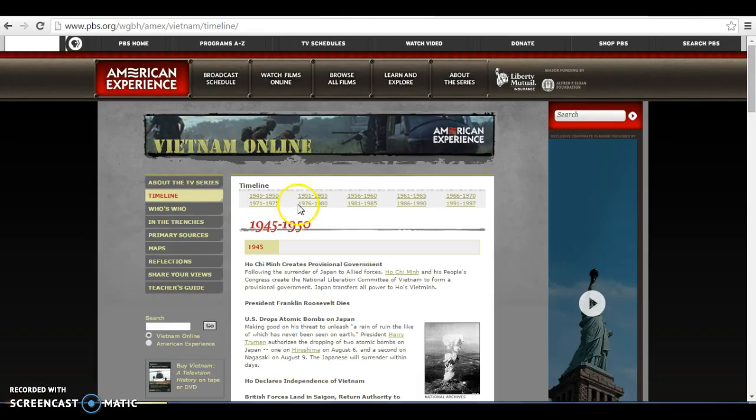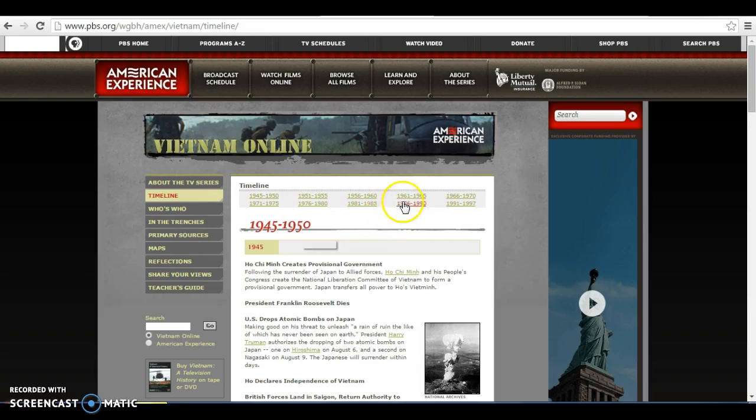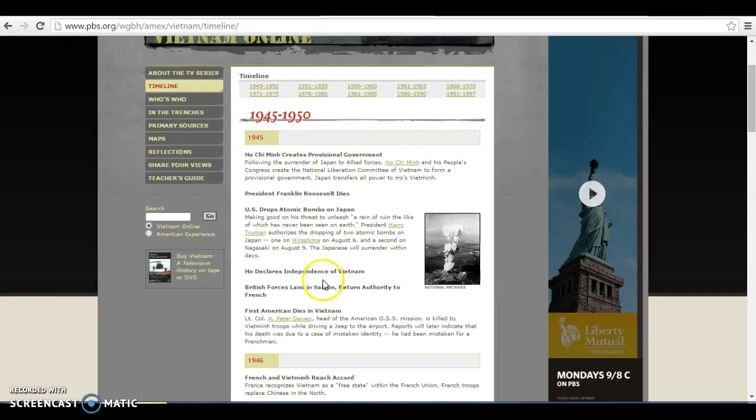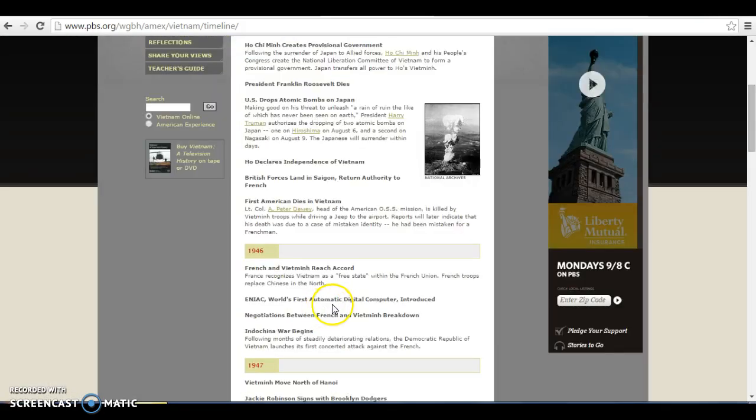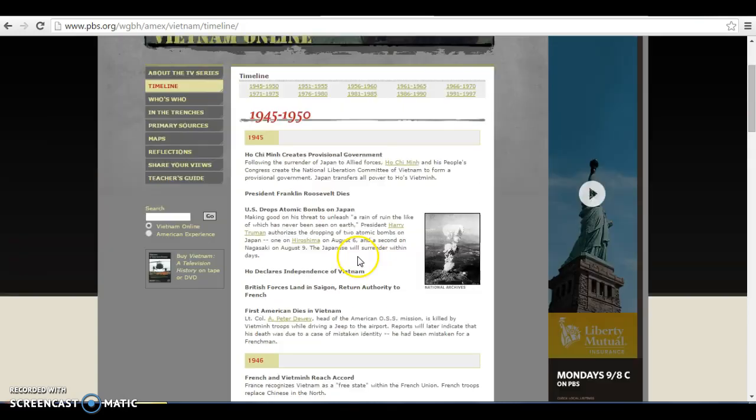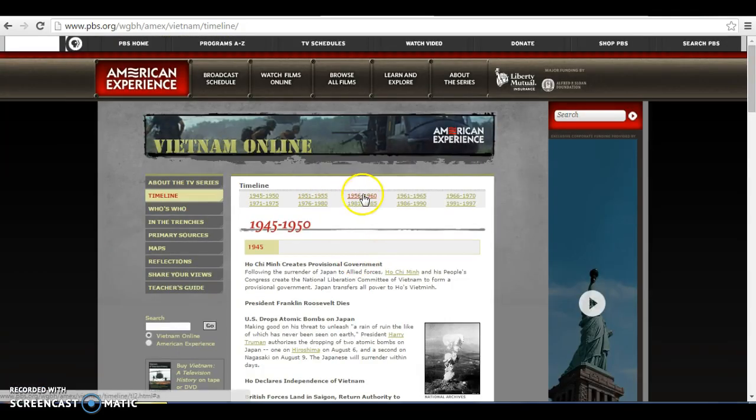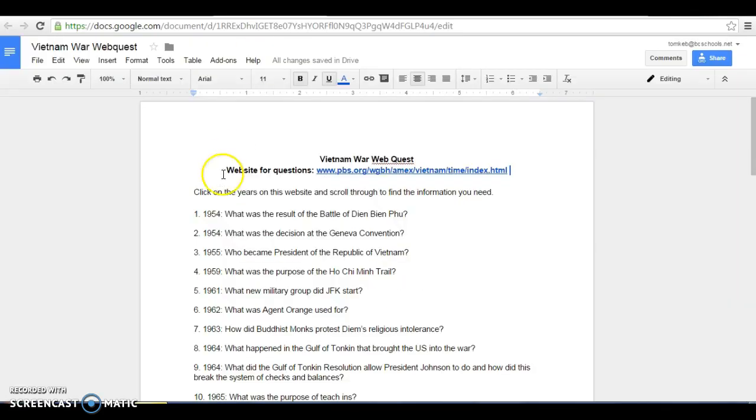We have the link for the website where they can find this information, which is here, PBS American Experience. They do a great job with a ton of different topics in American history. They have the different years and eras that they would be looking through and they would read through. There's different links to pictures and other videos and things like that. And basically they would just need to read through and navigate through this, type it into their copy of this web quest. And then once they are finished, they would need to submit that back to me.